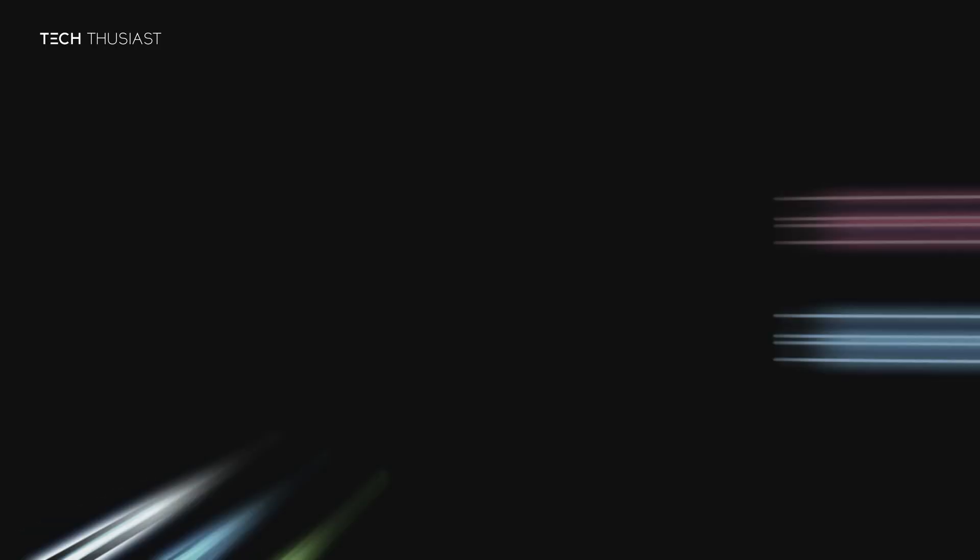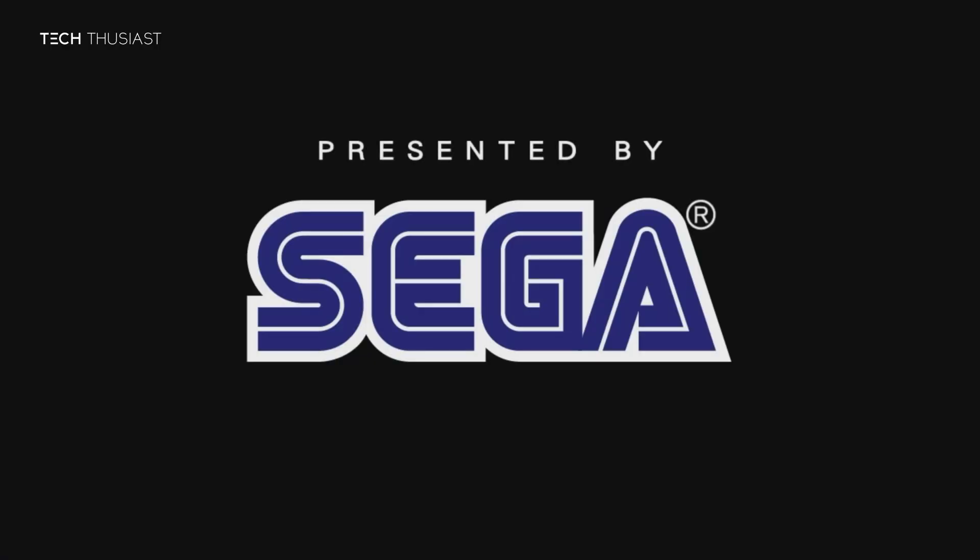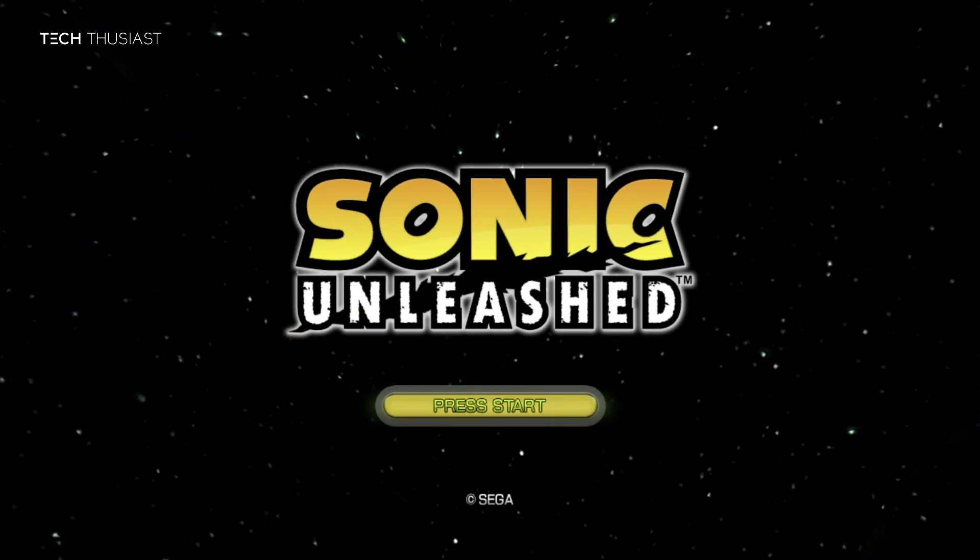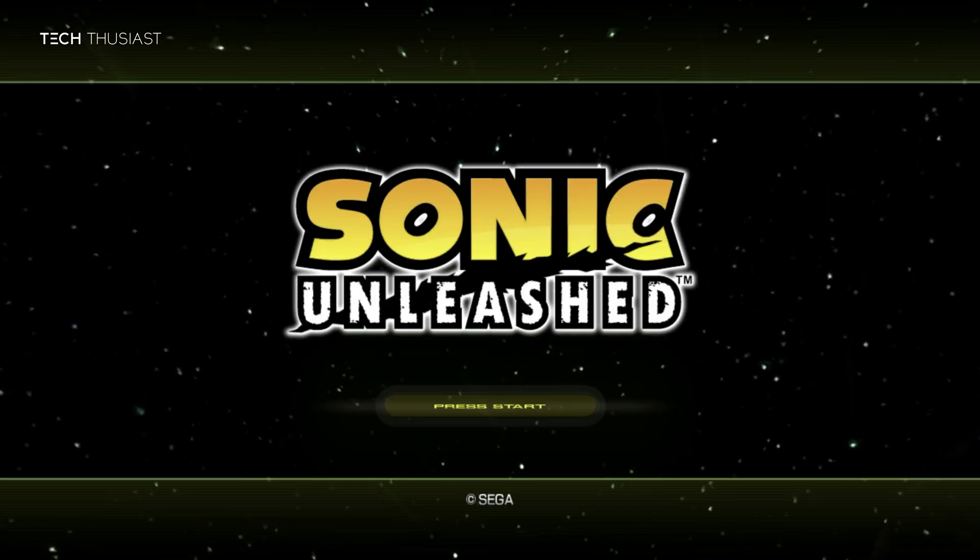And now the game is starting to boot up. We'll just wait a few seconds for it to do its thing. Alright, so we're at the title screen. You can click start or the A button.